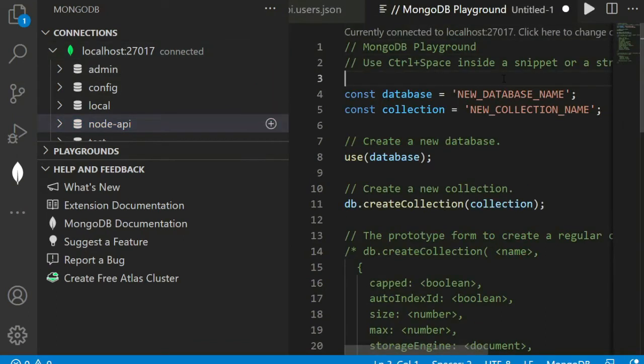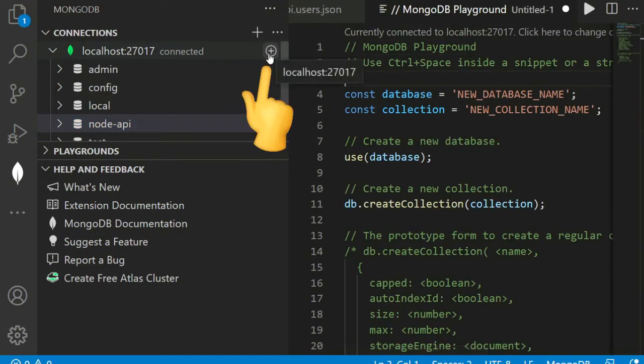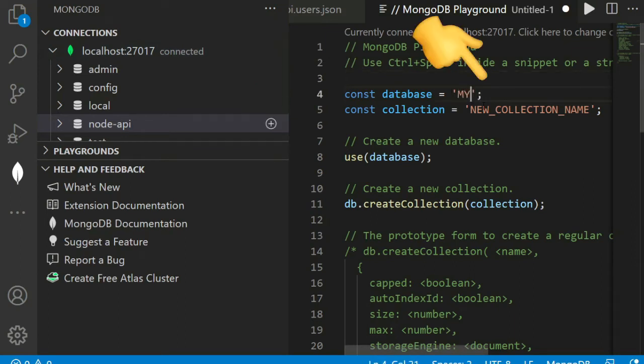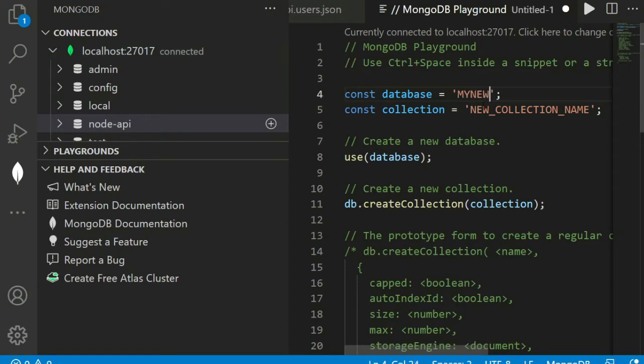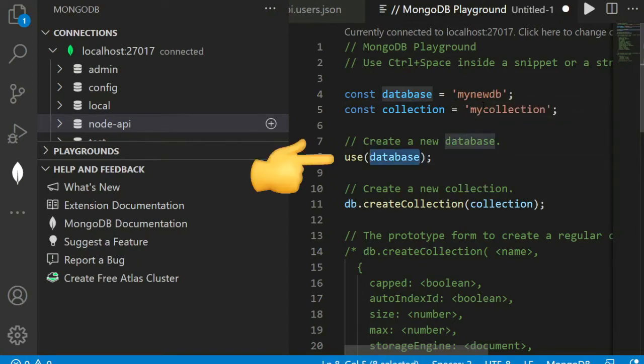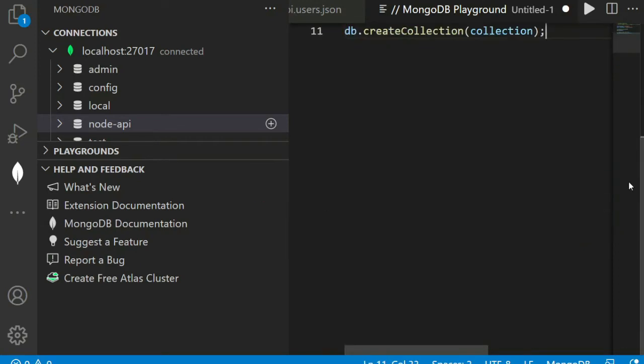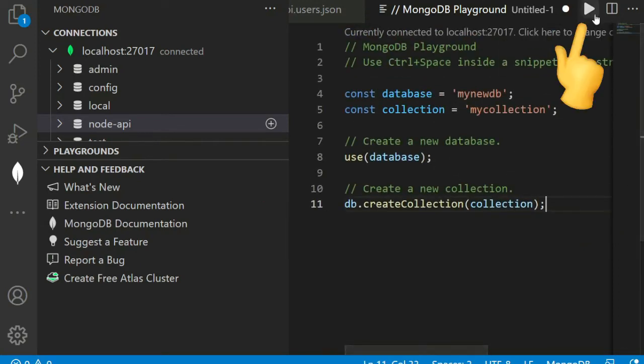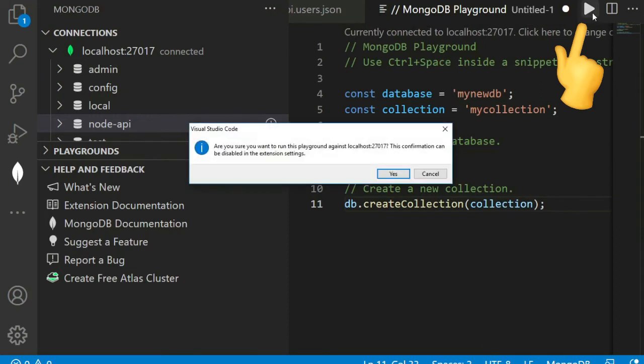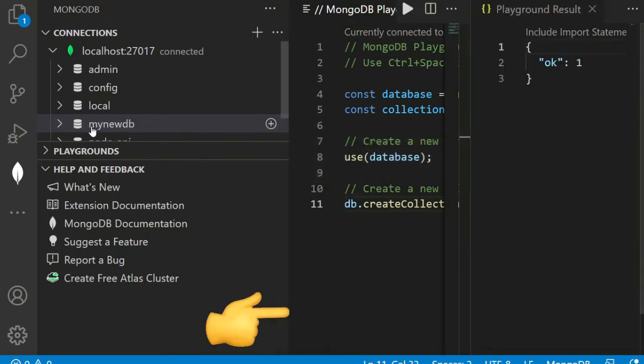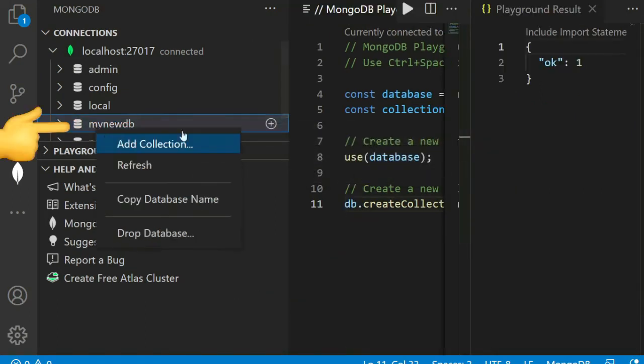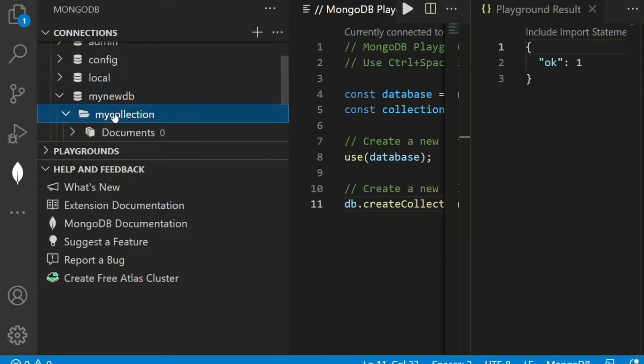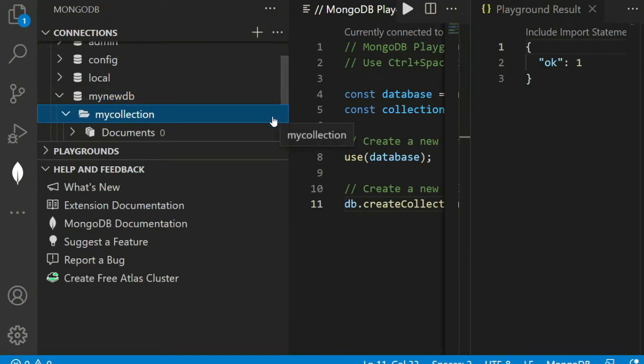If you want to create any new database, just click on the plus button, then write your database name mynewdb, then the collection name mycollection. Use the database name, then create a collection. Just click, then hit on yes. This database is created and here is our collection inside the collection.